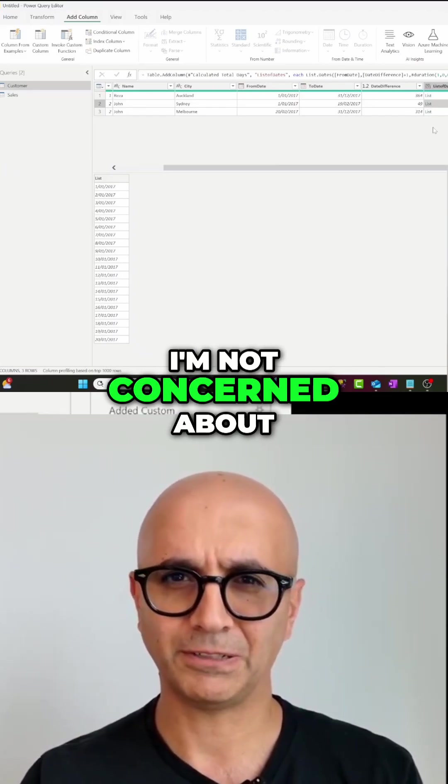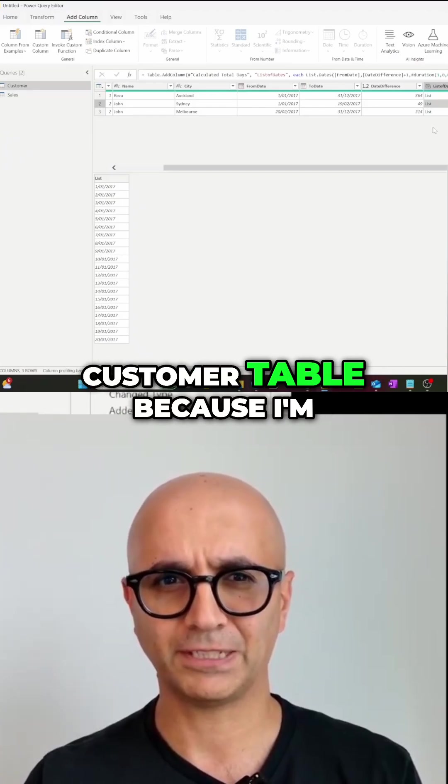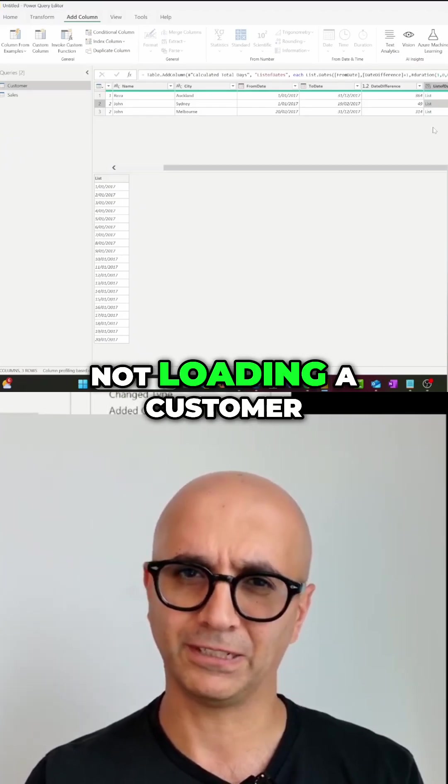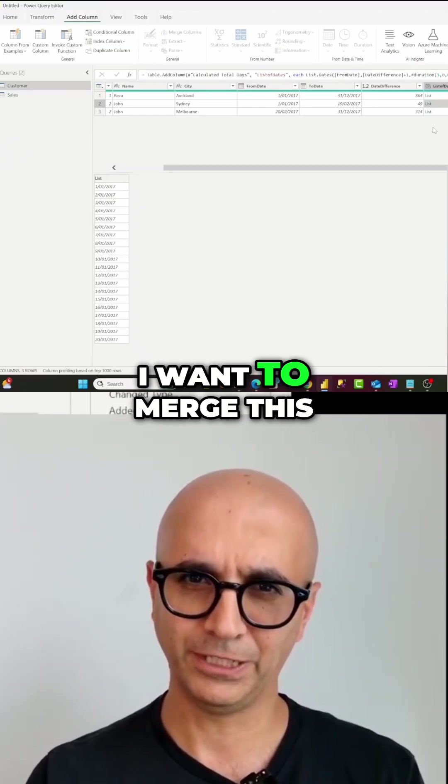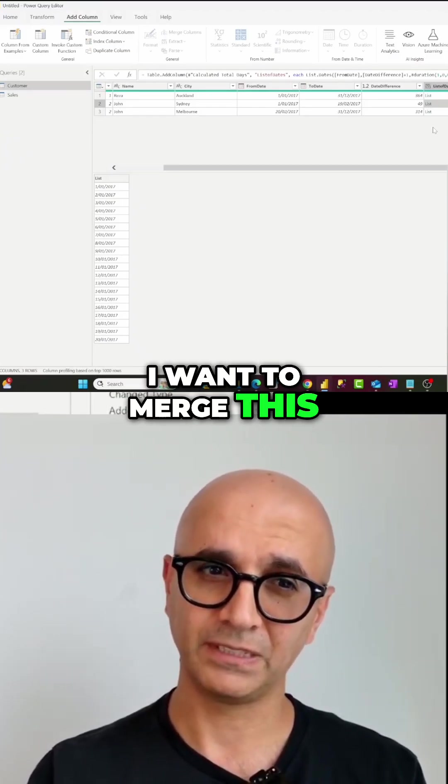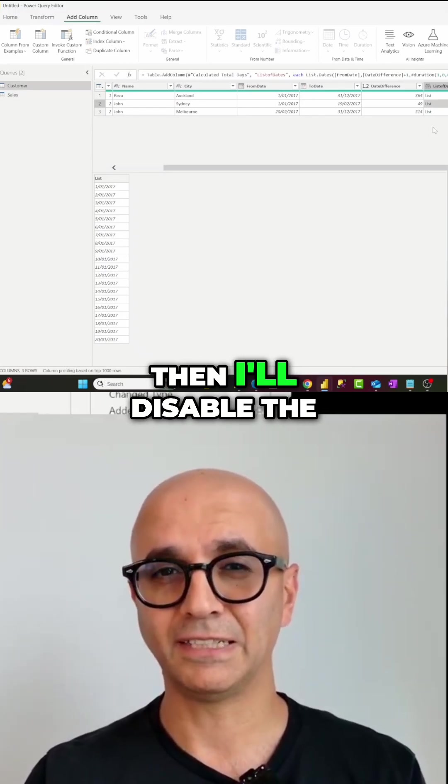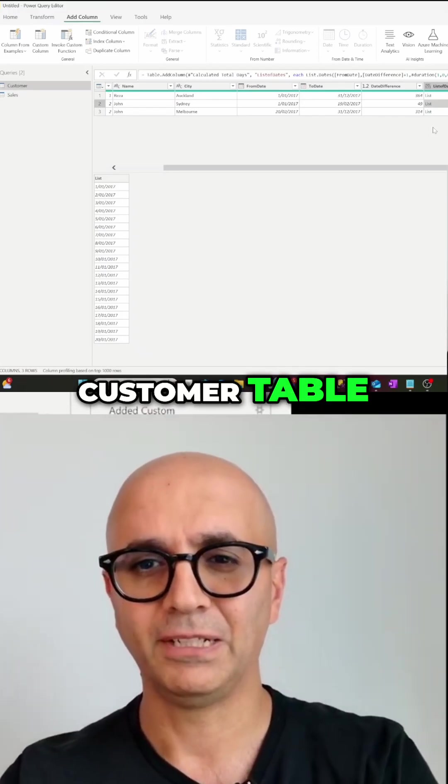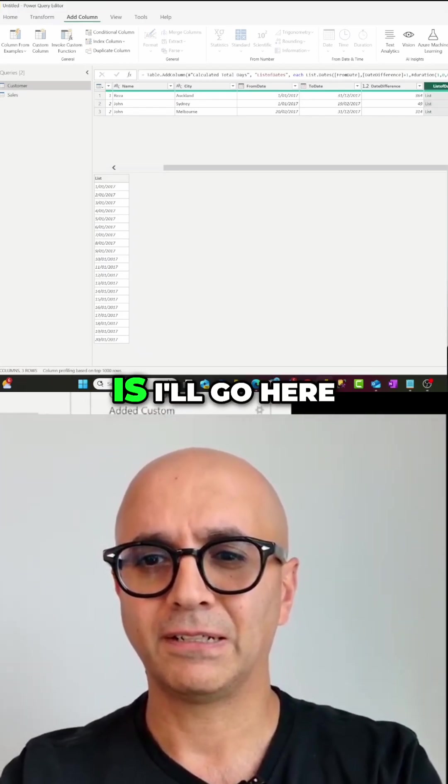because I'm not loading the customer table in Power BI. I want to merge this with the sales and then I'll disable the customer table. So what I'll do is I'll go here and I'll say